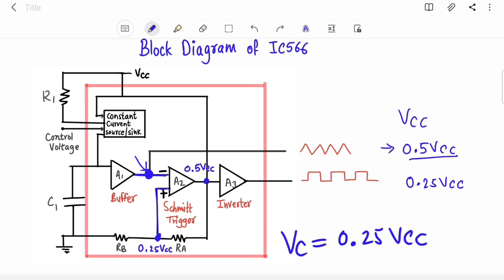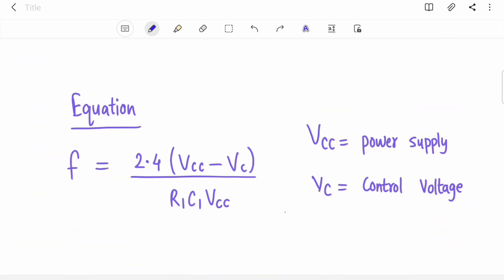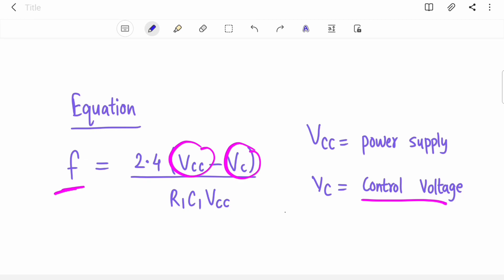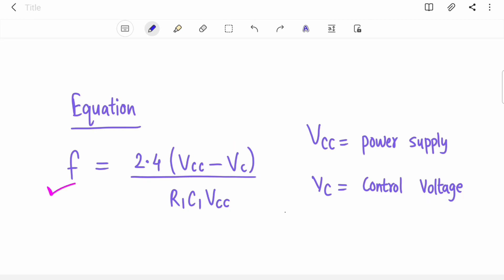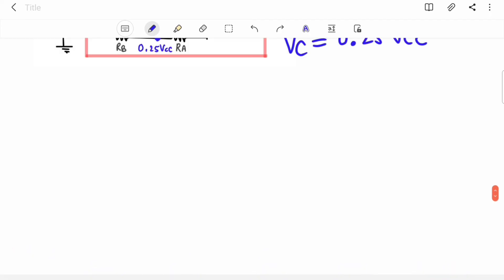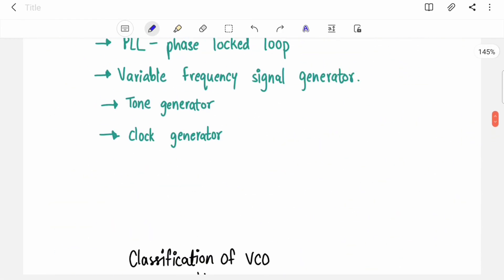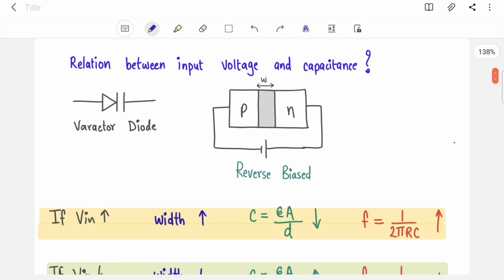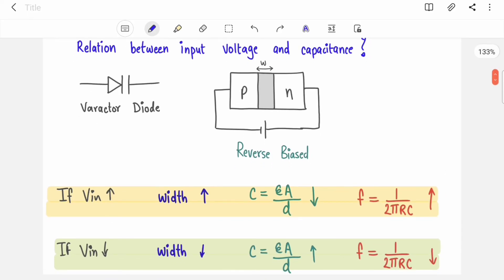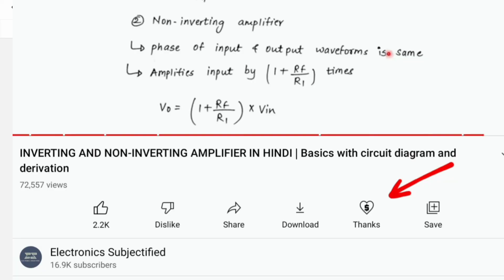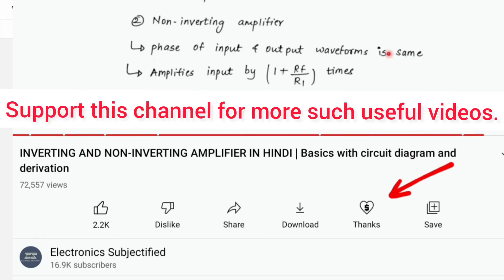There is one important equation for VCO: frequency = 2.4(Vcc − Vc) / (R1 × C1 × Vcc), where Vc is the control voltage and R1, C1 are the external timing components. We covered everything: the basic concept of VCO, frequency control using varactor diode, types of VCO, pin diagram, block diagram, waveforms, and the frequency equation. If you liked this video, hit the like button, share it with your friends, and subscribe to the channel.